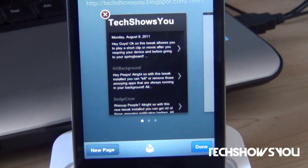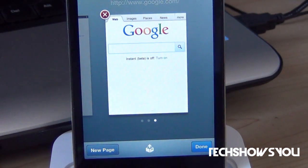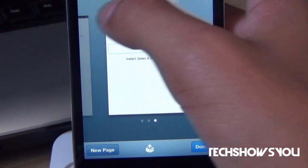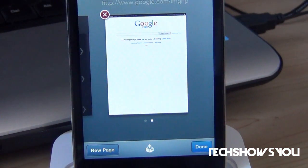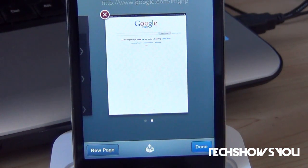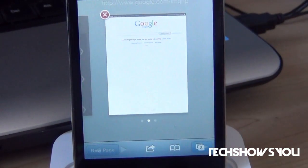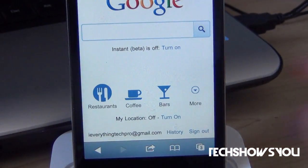Here I have my Tech Shows You blog, Google Images, and Google itself open in Safari. Now let's say I accidentally close out of Google, but I want to open it up again, but I really don't want to search for it. All I have to do is tap on the Restore Tab, and bam, it opens up Google for me.